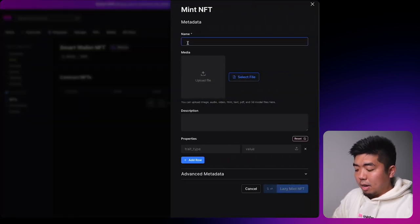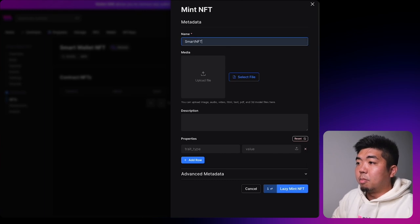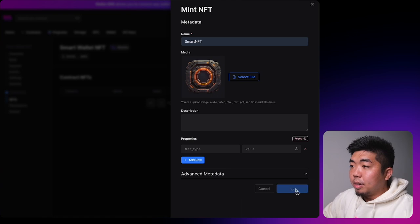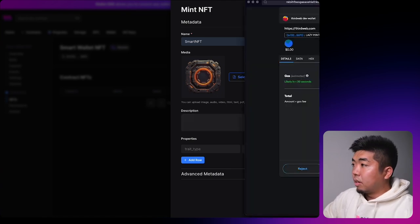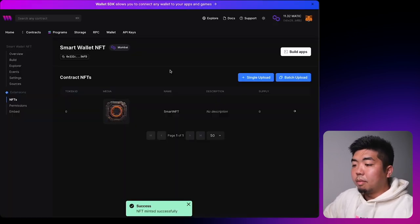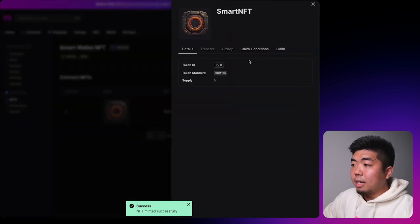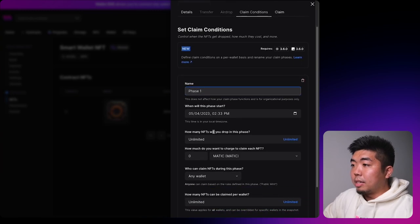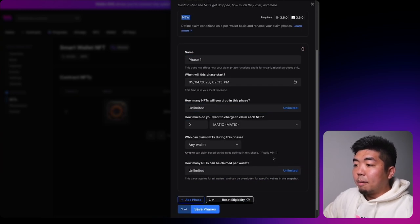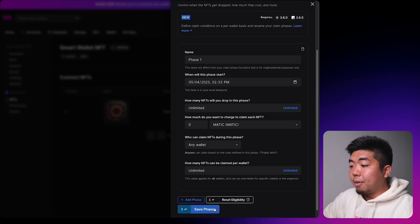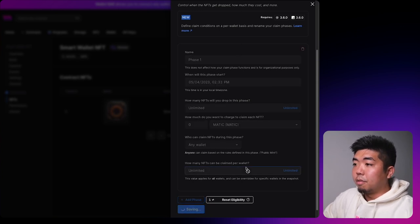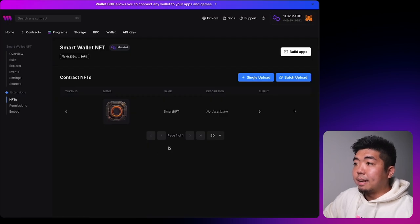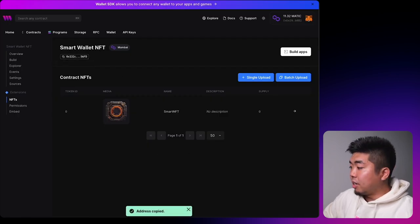Do a single upload, call this NFT 'Smart NFT' with a sample image, and lazy mint it, then confirm the transaction. Once minted, select it, set up a claim condition, add a phase so the NFT is claimable, and set it to unlimited and free for this demo. Confirm that transaction and copy this contract address so we can use it in our application.